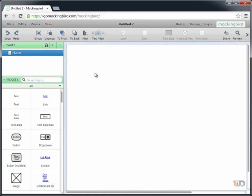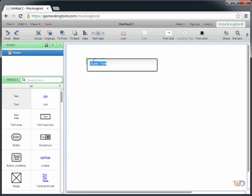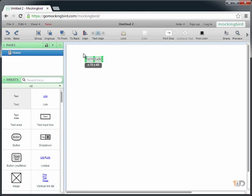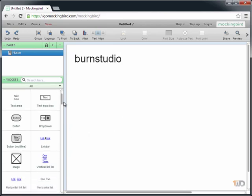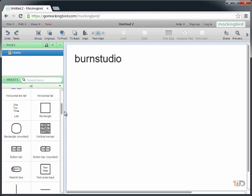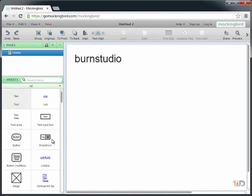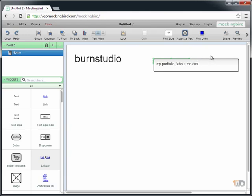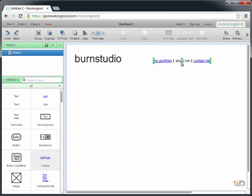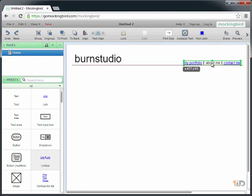To get started, I'd like to place a logo, so I'll drag it here. My logo will be Burn Studio. Place it over here, make it larger. Next will be navigation, so let's try a link. I'll make it My Portfolio, About Me, and lastly Contact Me, and place it over here.